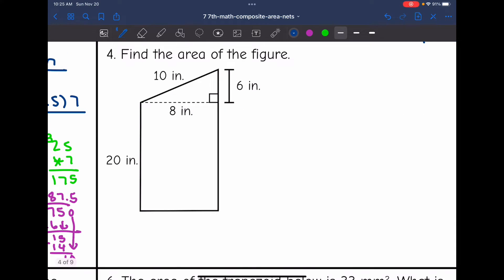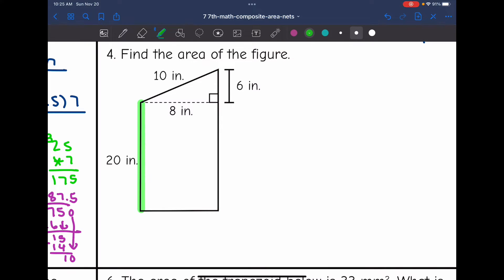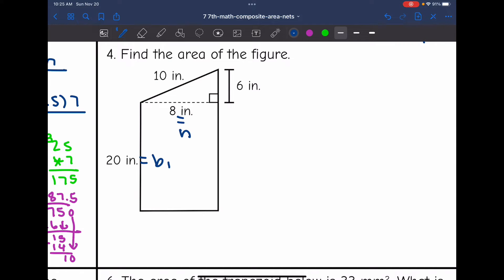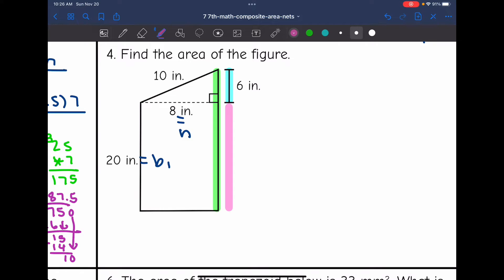Let's look at number four. The bases are vertical instead of horizontal, but they are still the parallel sides. They gave me one base of 20 inches and the height of eight inches, which forms the right angle with the bases. I don't know the second base, but I can figure it out: it is composed of six inches plus the length of the other base, which is 20 inches. So six plus 20 equals 26, making the second base 26 inches.